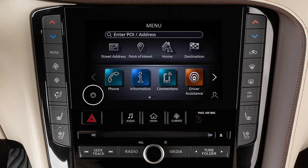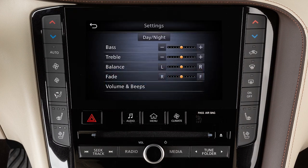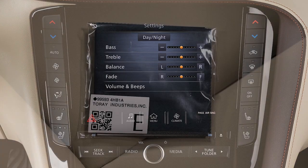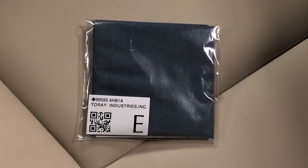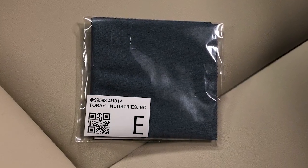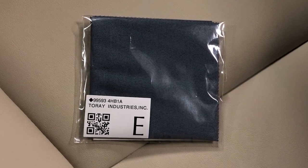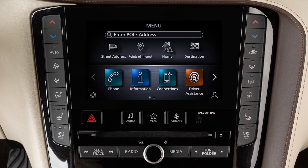Touch this icon on the lower touchscreen display to view the quick setting screen, where you can quickly adjust the display brightness and audio levels. Your vehicle is equipped with an exclusive cleaning cloth for the anti-reflective surface of the lower touchscreen display.